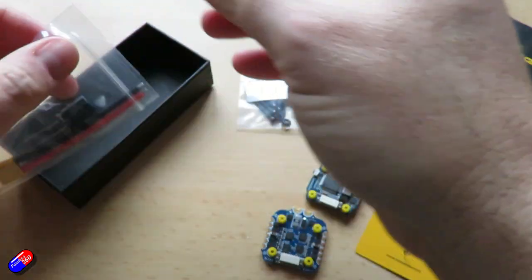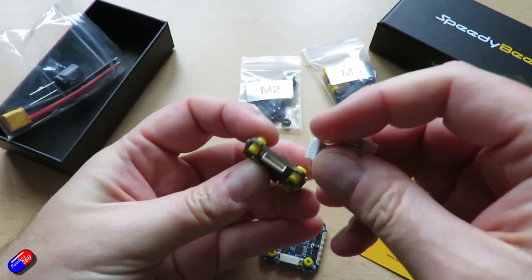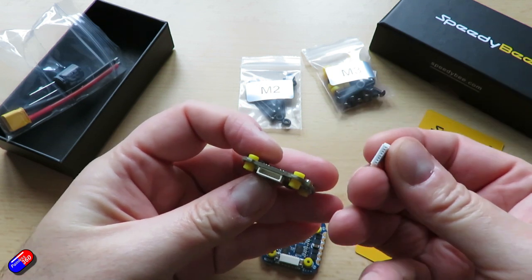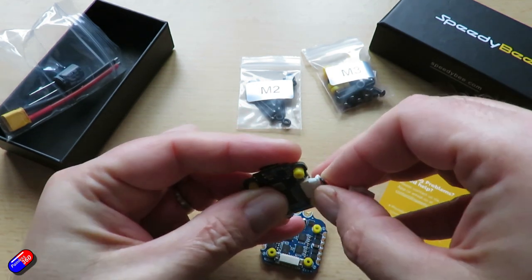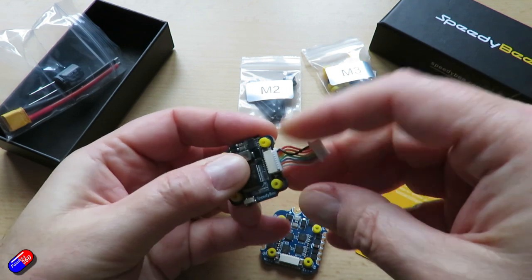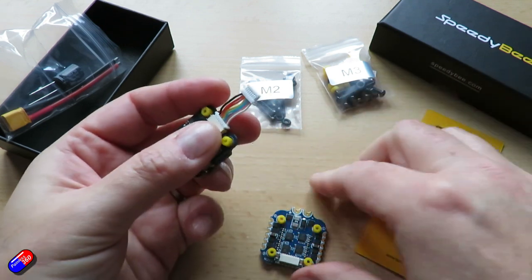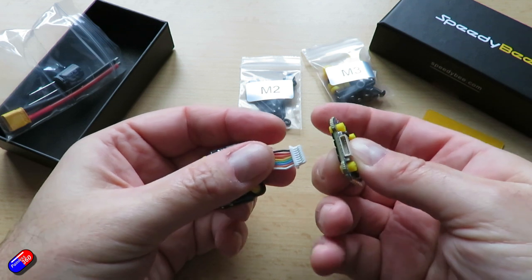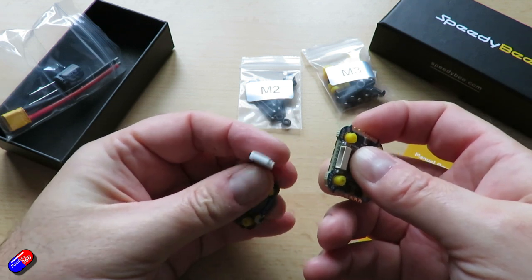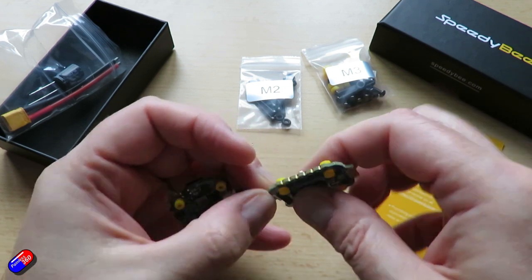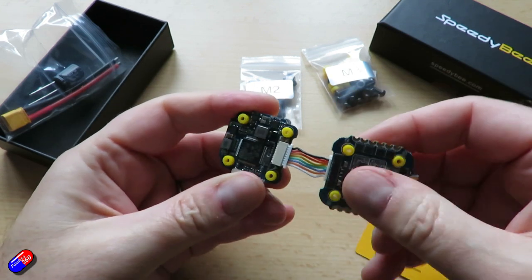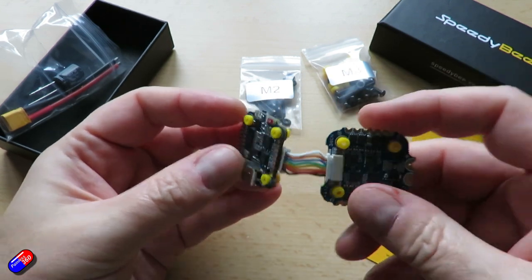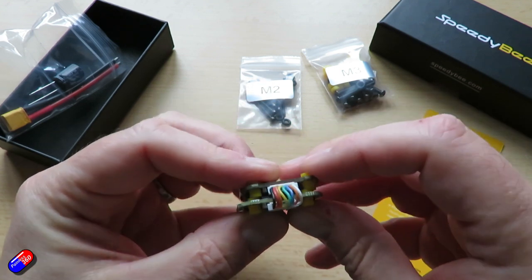Some of the technical specs for the SpeedyBee 35 amp BLHeli 4-in-1 that's part of the stack. This is a 35 amp 4-in-1 capable up to 45 amps maximum on a 5S setup. DSHOT 300 and 600 capable, the whole thing will support 3 to 6S and again has a current sensor on board that will go up to the flight controller to give you an accurate readout.